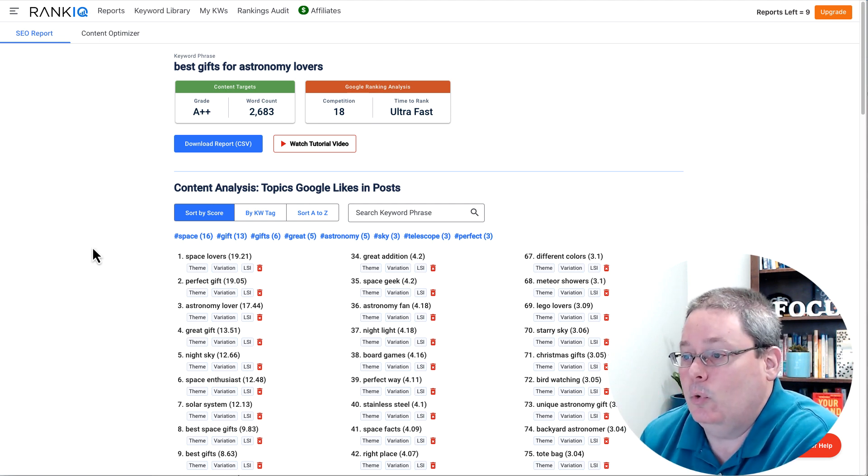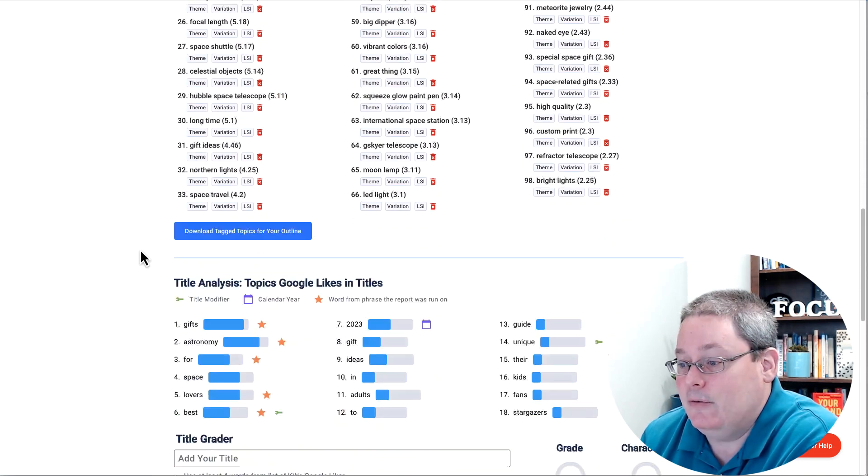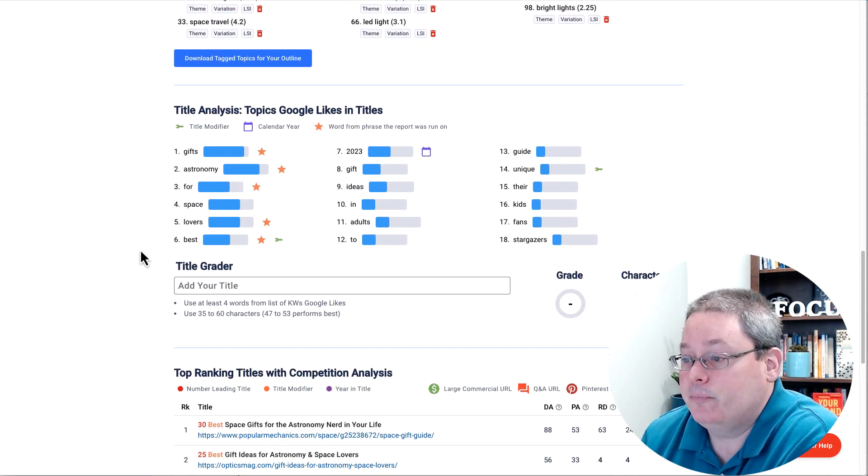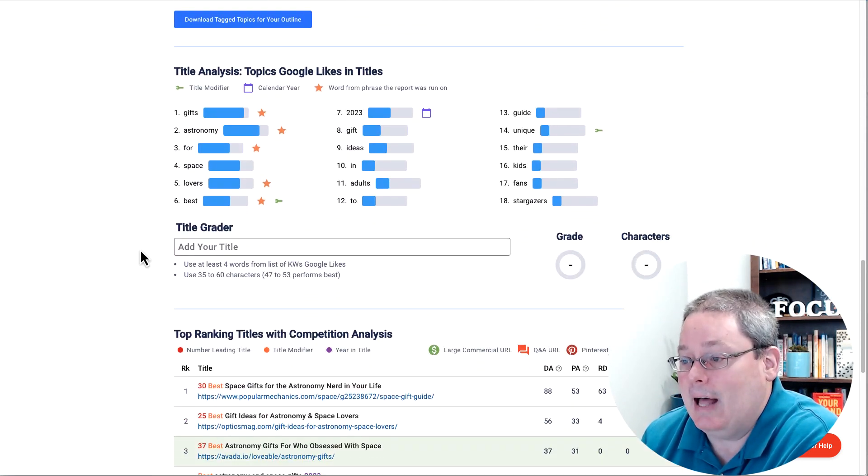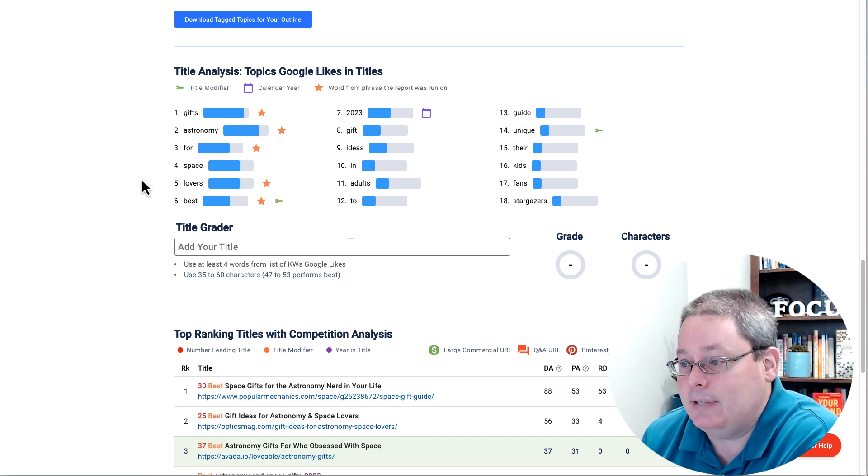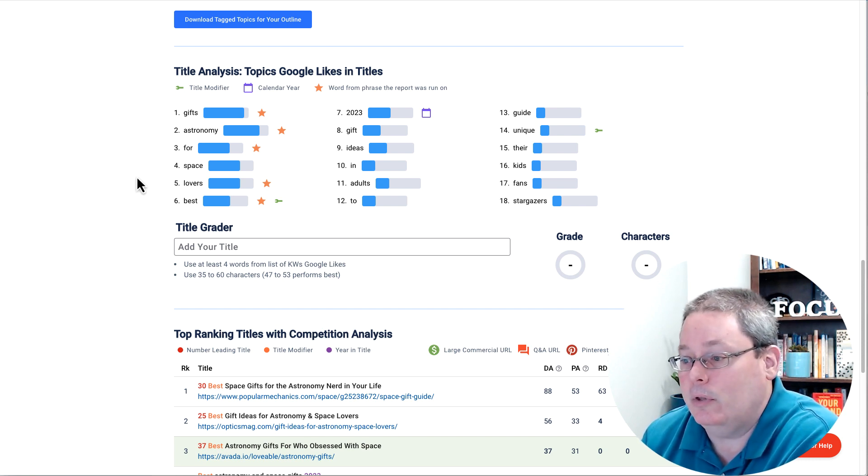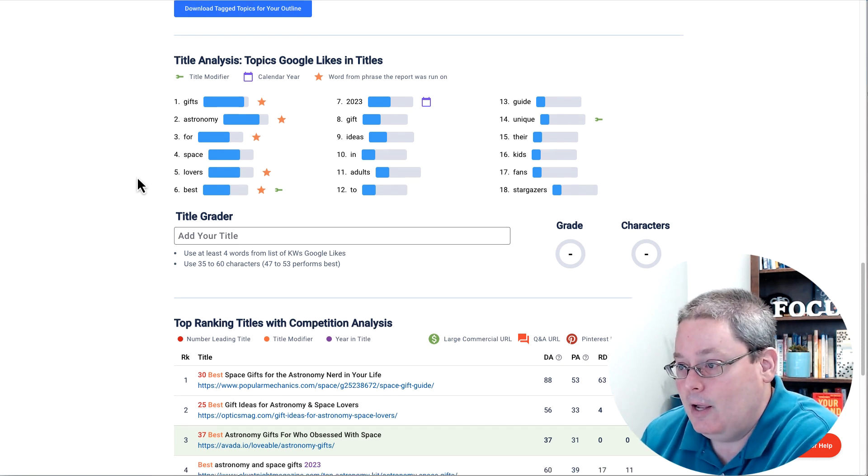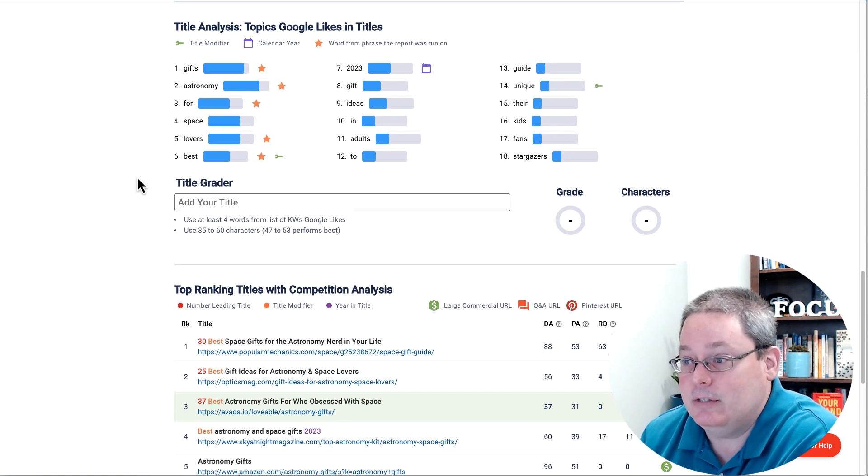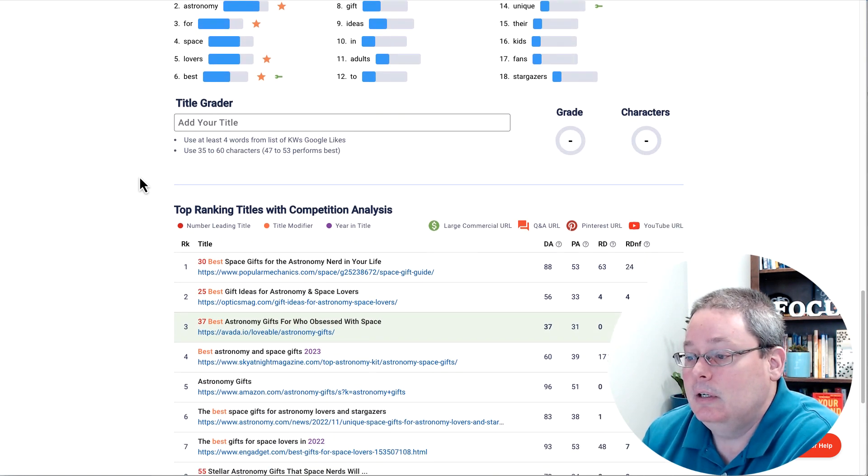Of course, RankIQ breaks down the competition and it gives you all of the titles, or it gives you the analysis and all the keywords that Google is looking for in a title. I'm going to address what I'm doing with Koala to maybe come up with something that is just as good. We'll see what happens.